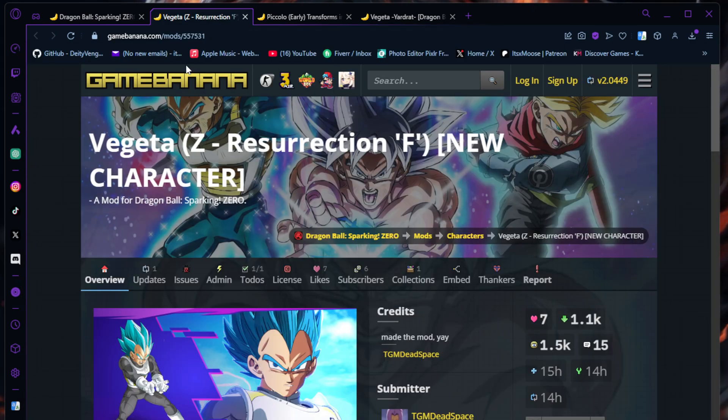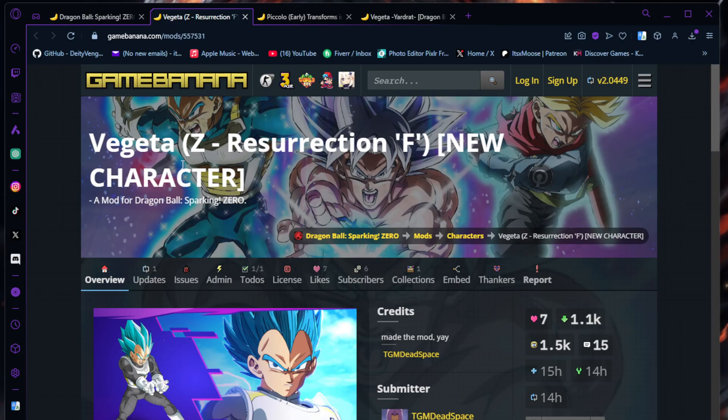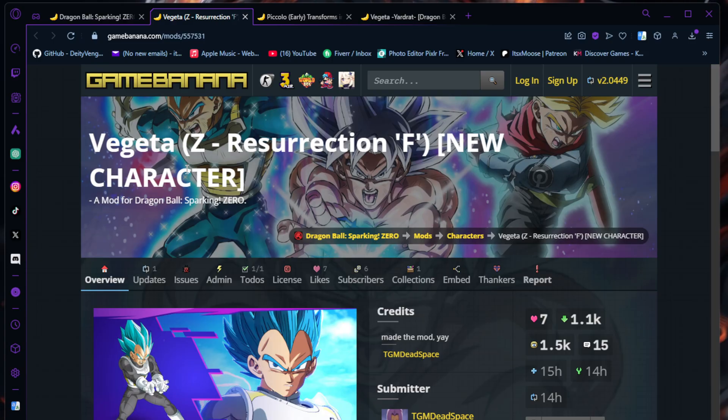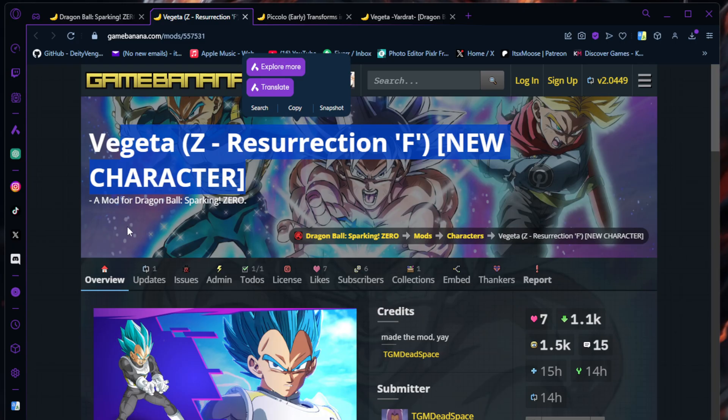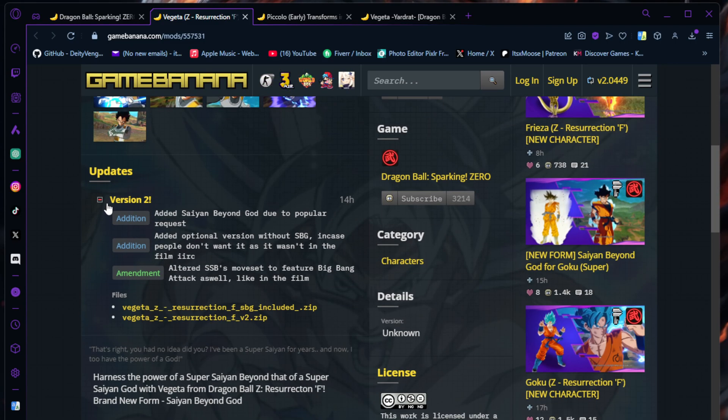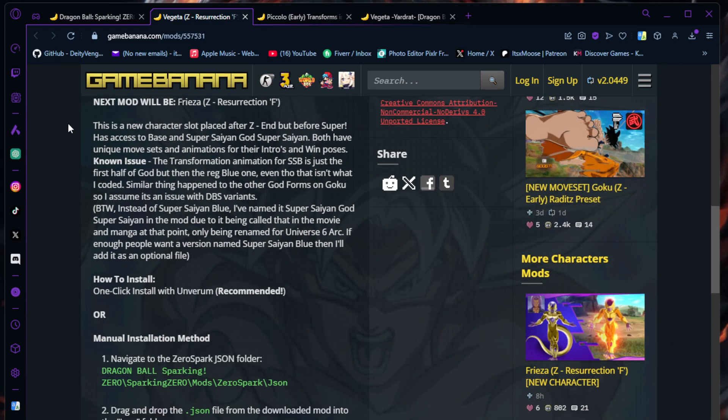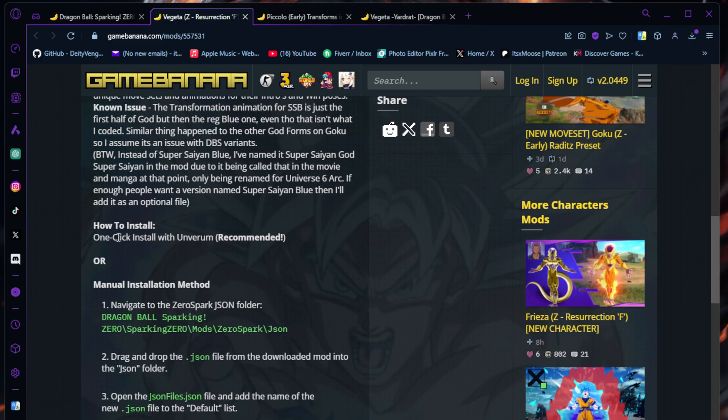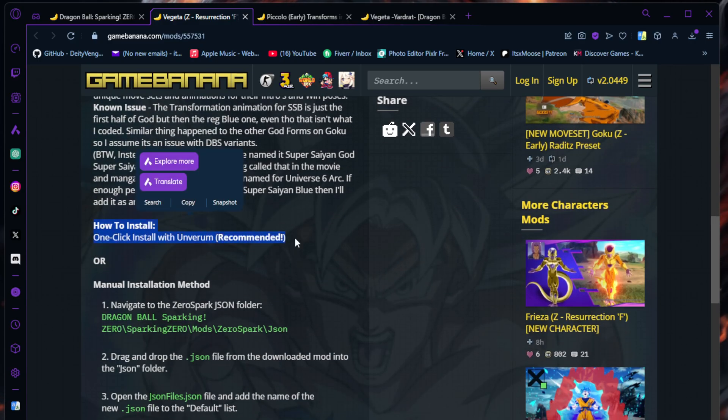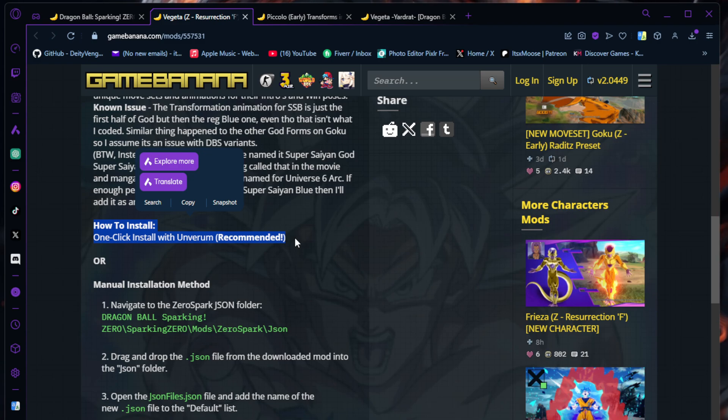Now let's jump into how to get new characters. For new characters, I just grabbed this one because this is not one that I have yet. I don't have any installed right now - I dragged them out of the files. This is a new one I will keep afterwards. We got Vegeta Z Resurrection F new character.